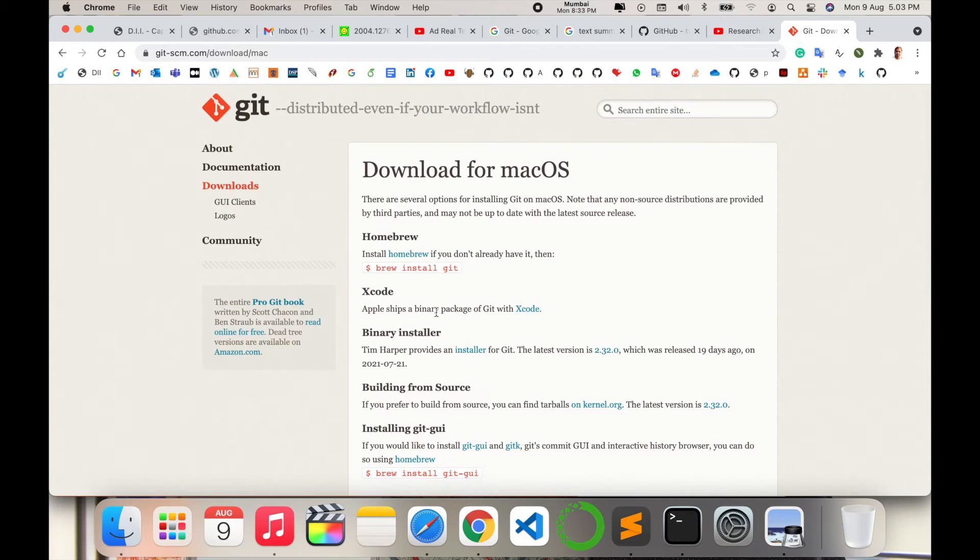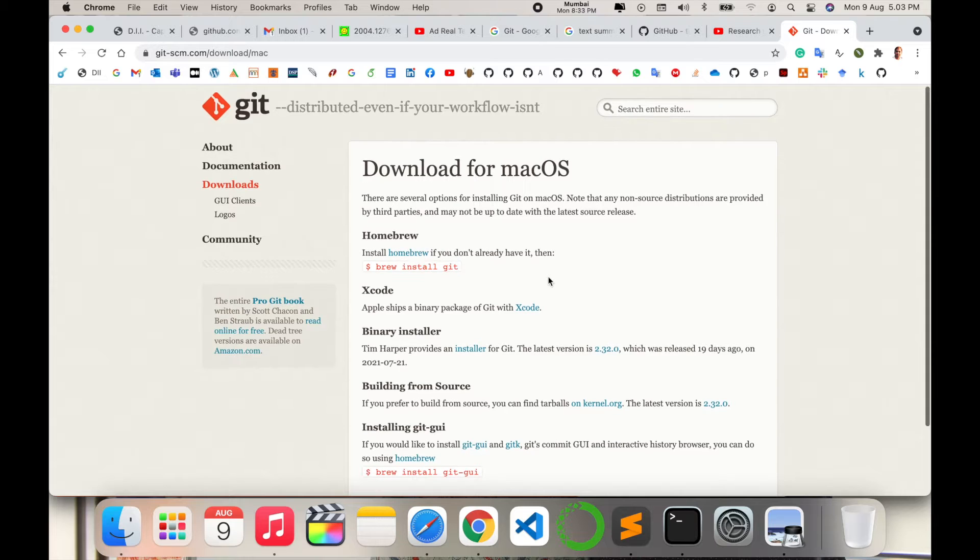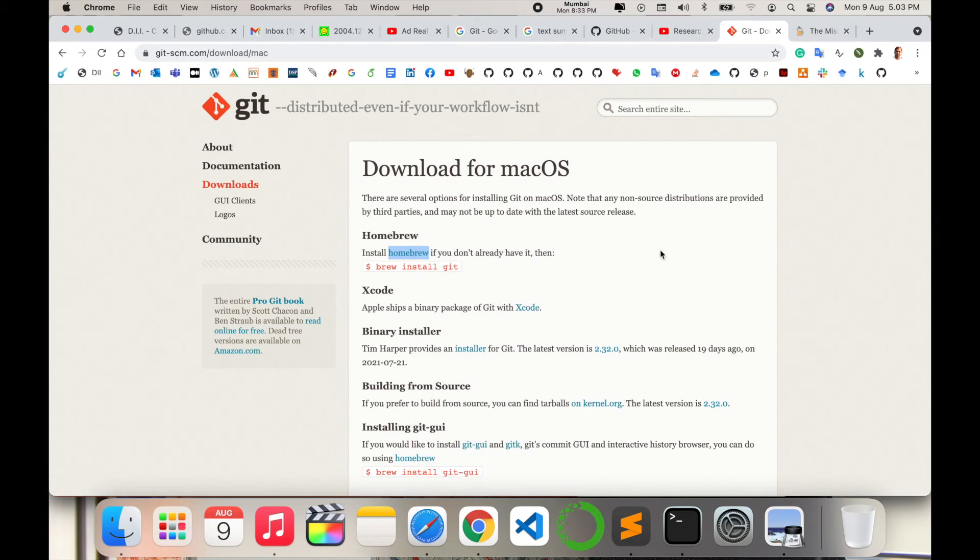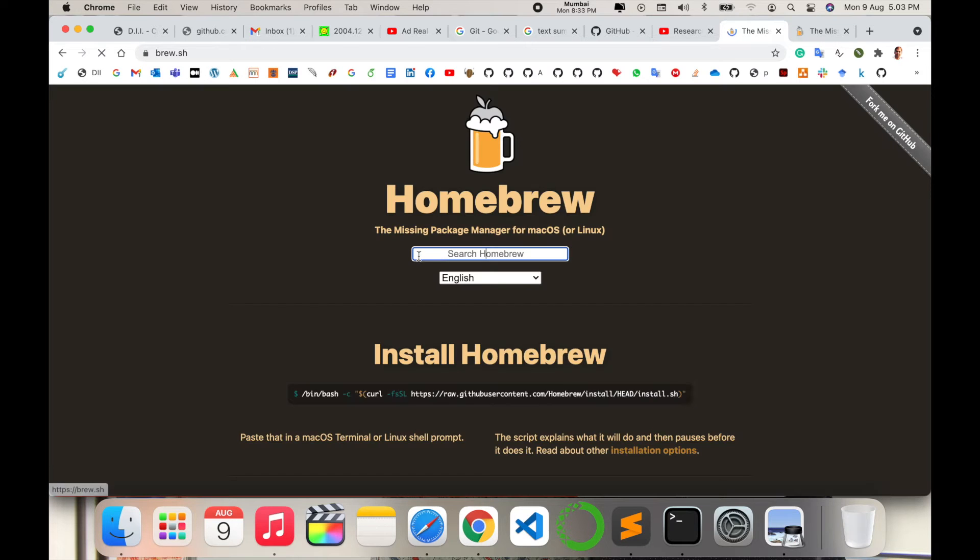Using homebrew you can install this particular software. If you don't have homebrew available on your Mac operating system, just click this link—I'm putting this link in the video description as well.